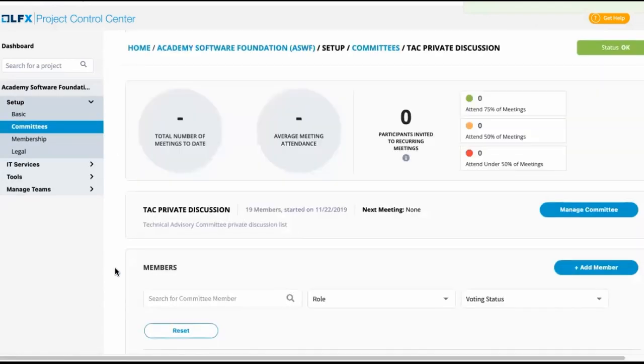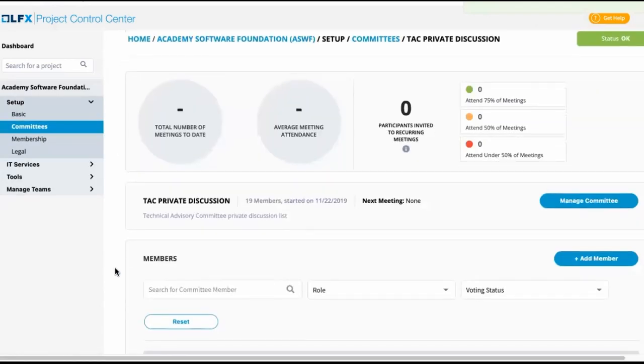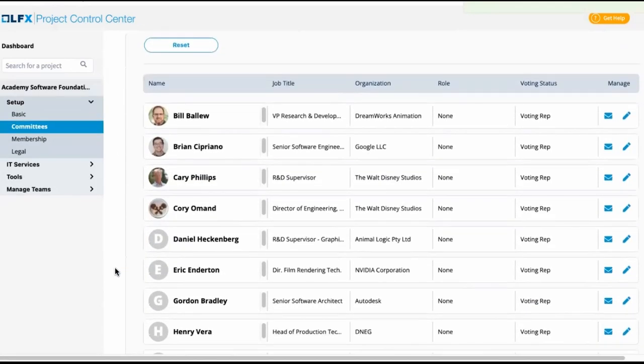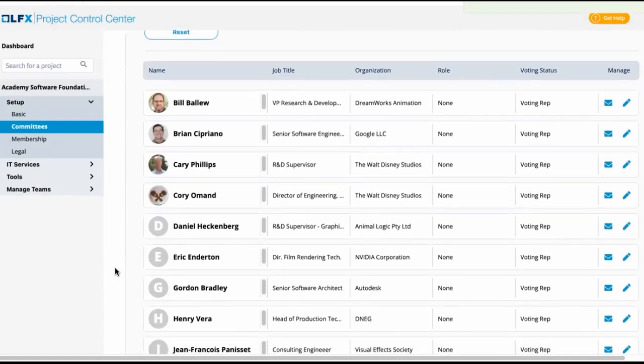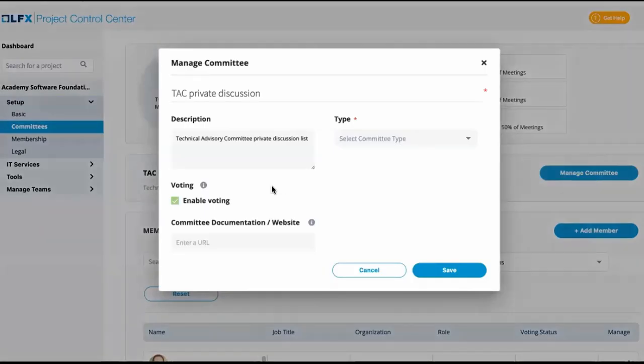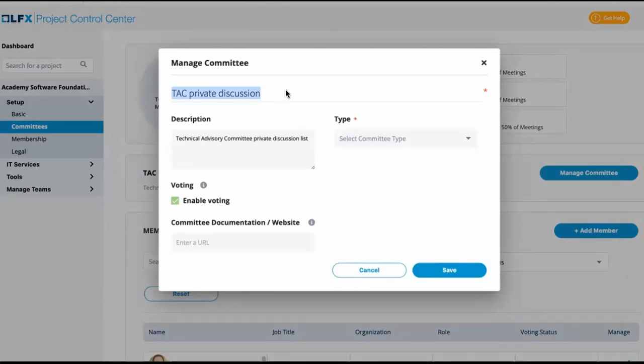We'll click into the committee now and drill in to see who the members are. If we click on manage committee, we can see that this is a voting style committee. I am also going to rename the committee. Technical Advisory Council private discussion is the name of the mailing list, but we want the name of the committee.